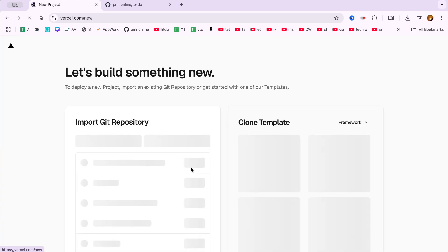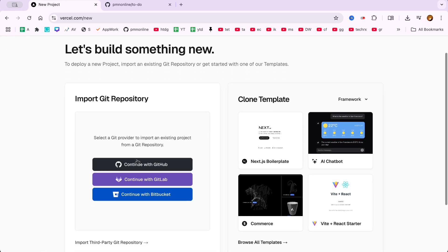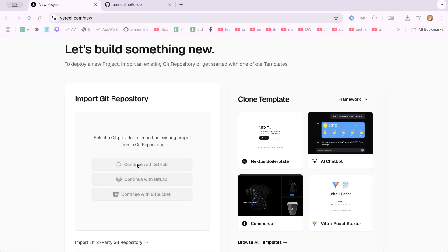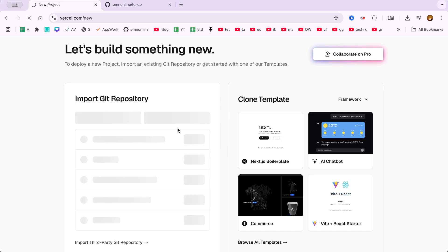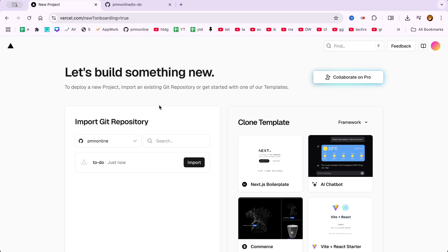Click on Start Deploying. Next, click Continue with GitHub. You'll be asked to authenticate your GitHub account to link it with Vercel. If you're already logged in on another tab, Vercel will detect it automatically.